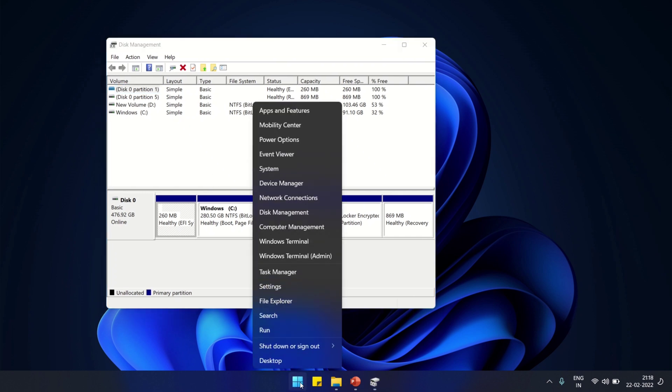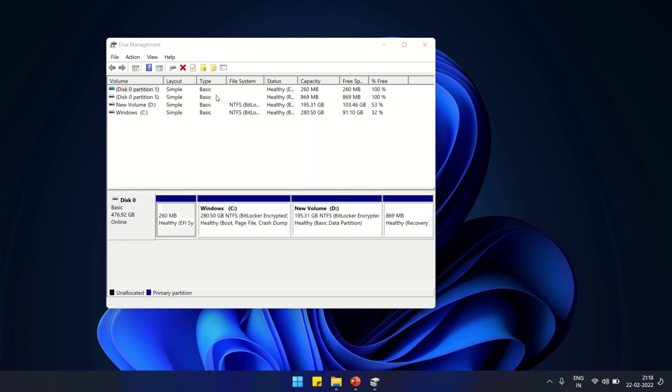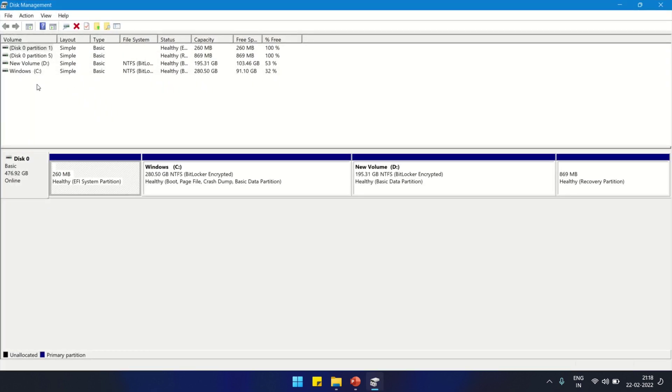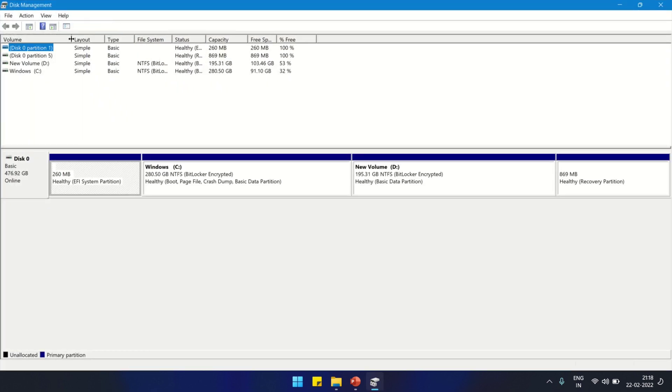We have to go to Disk Management. Disk Management is there in the options, or you can search for Disk Management. Then you have to go to Action.